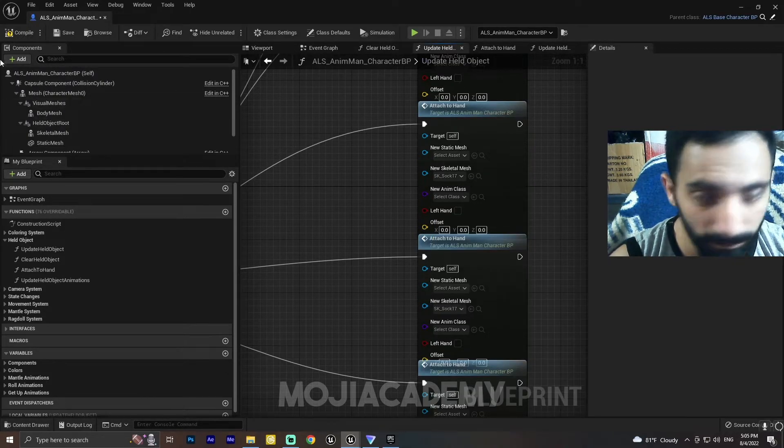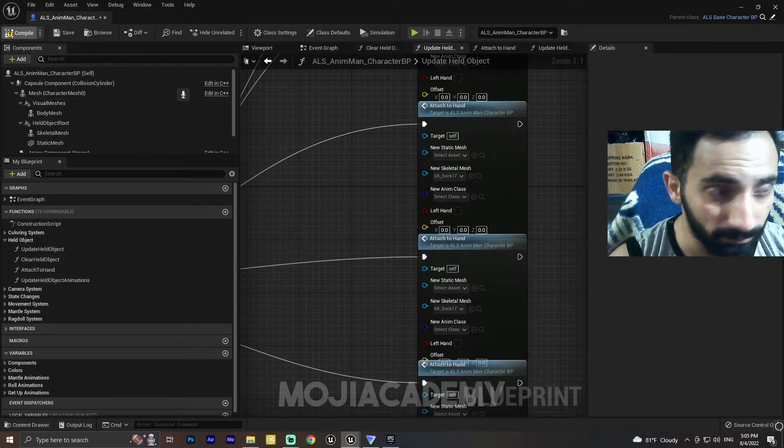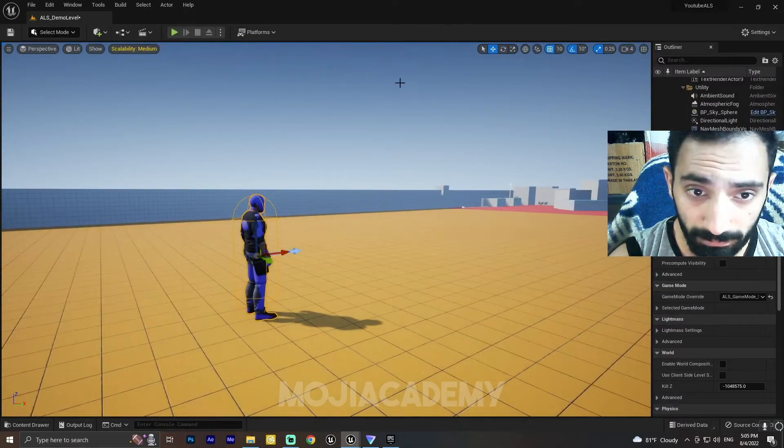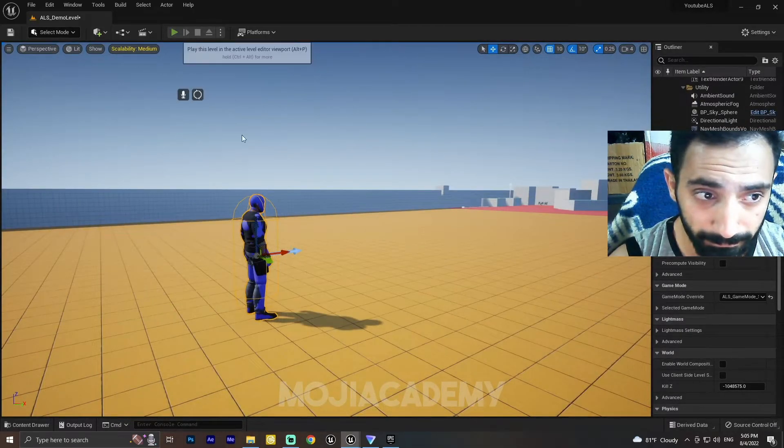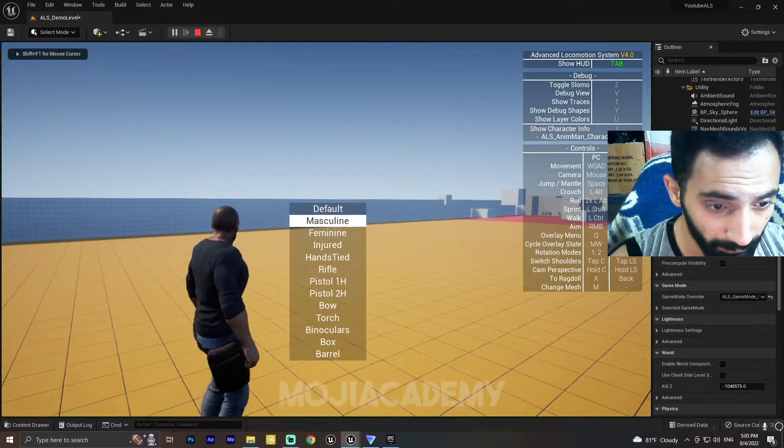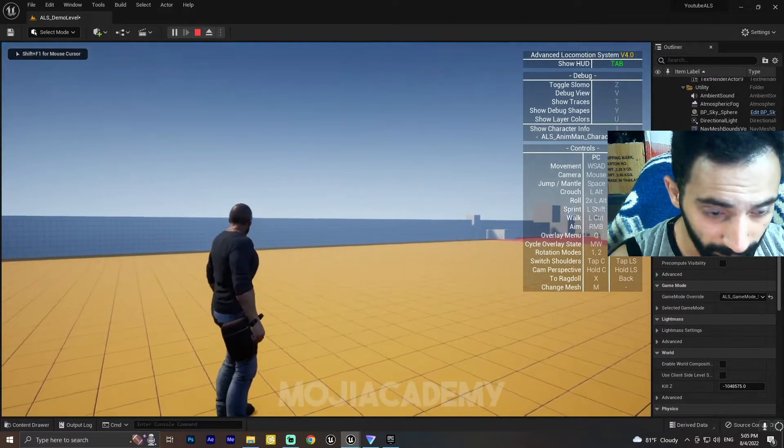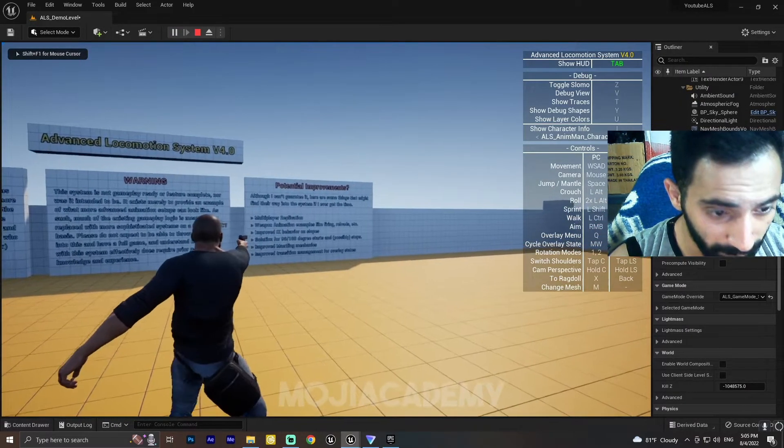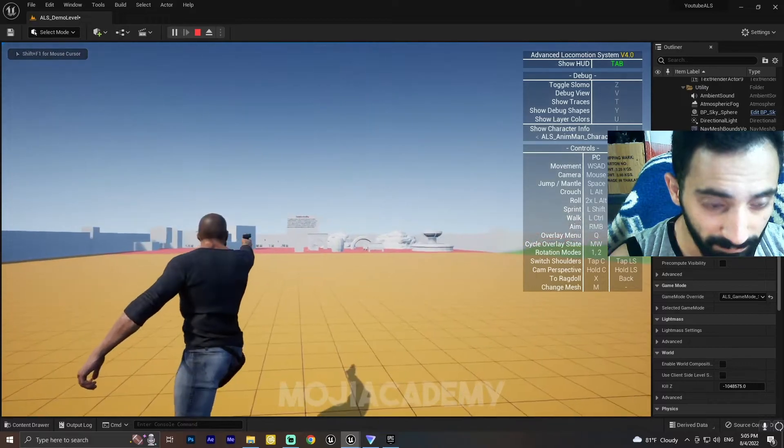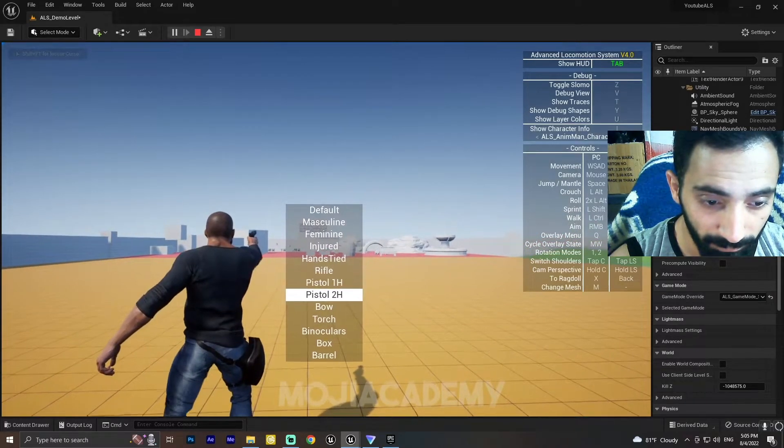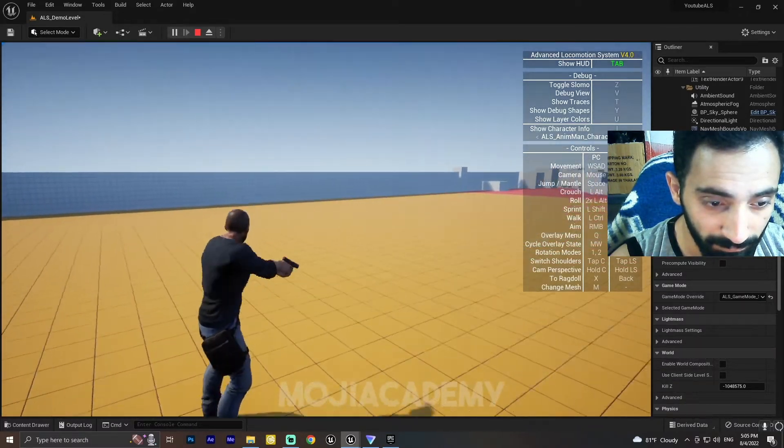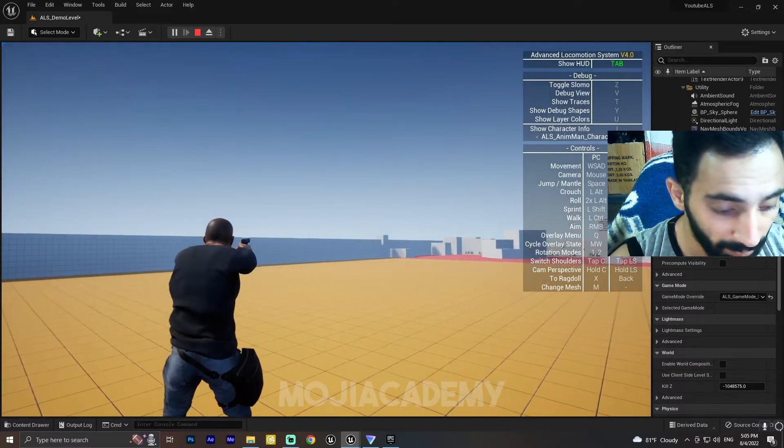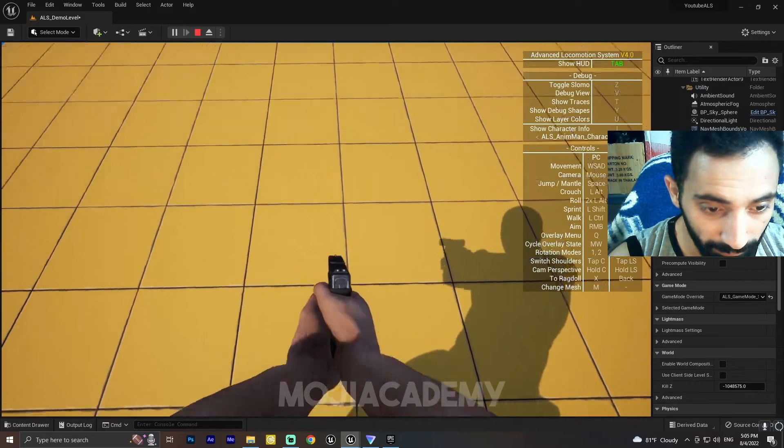Now hit compile and see. We have our pistol working.